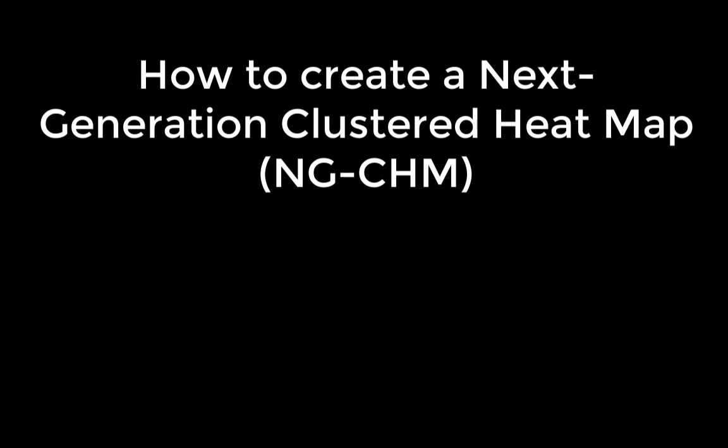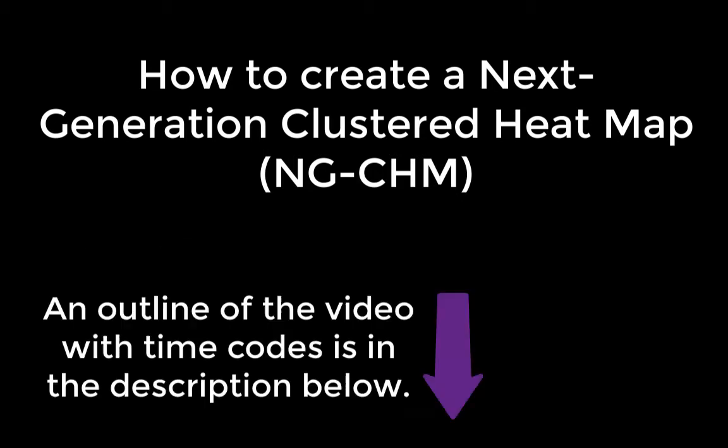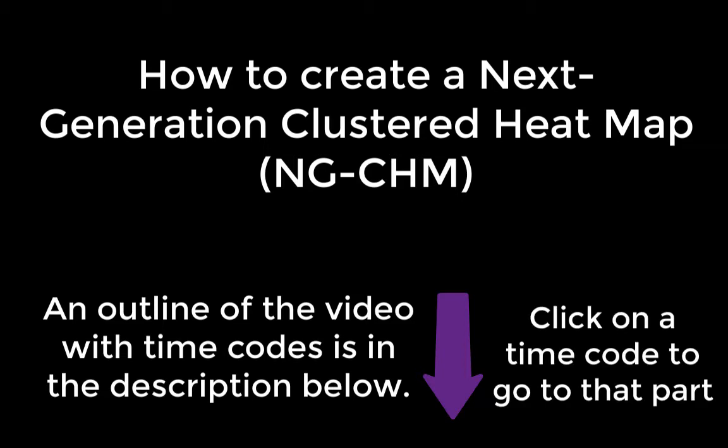In this video, I will demonstrate how to create a next generation clustered heat map, or NGCHM, from TCGA data that you can download from the internet. I'm going to go through all the steps involved. If you're already familiar with some steps and would like to skip ahead, I put an outline of the video in the description below with time codes. At any time, you can click on a time code to skip to the corresponding section of the video.